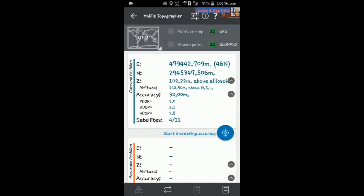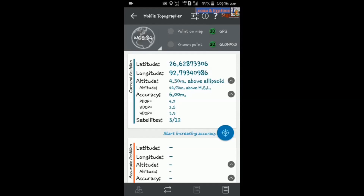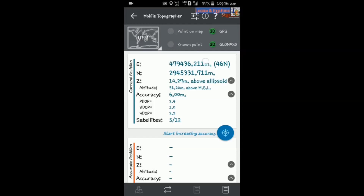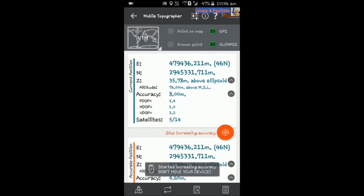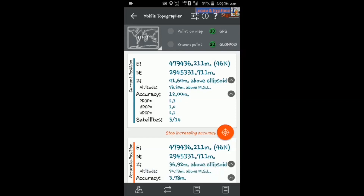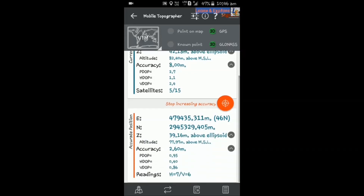In that option you can find WGS 84 and UTM. When you toggle between WGS 84 and UTM, you will find the latitude, longitude, or easting, northing, and Z values. To collect a point, go to the Start Increasing Accuracy button, press it, and you will see that the accuracy level will count down to zero. Normally, an accuracy of one will give you a better result.